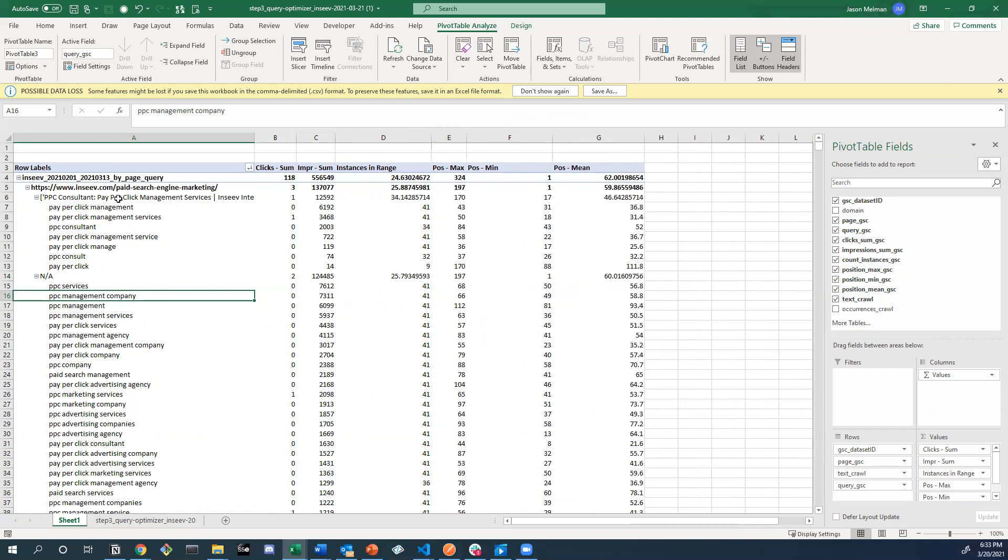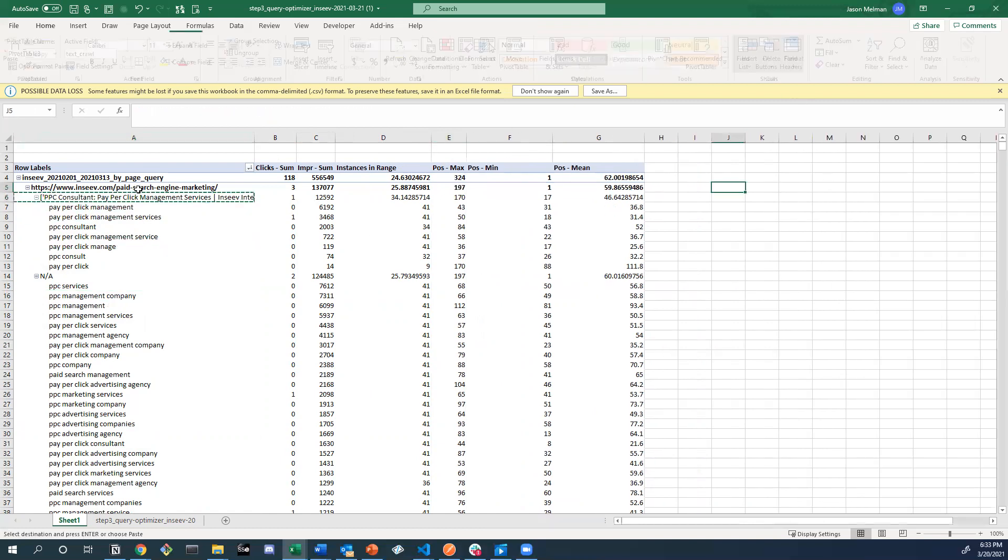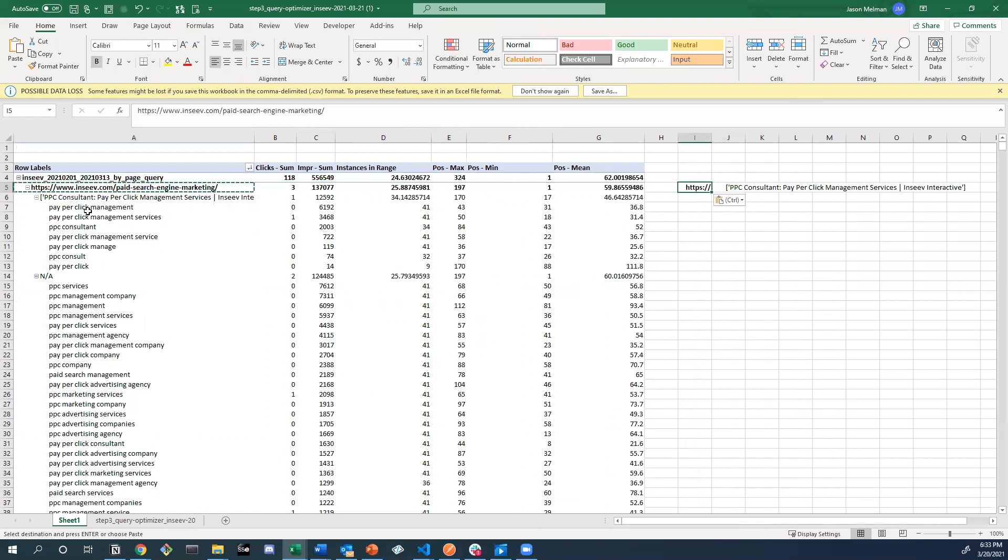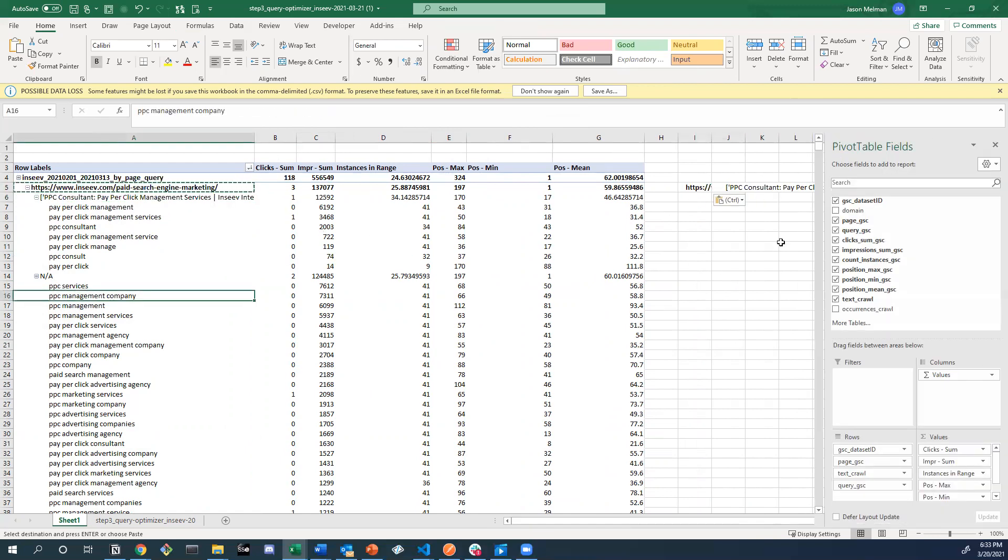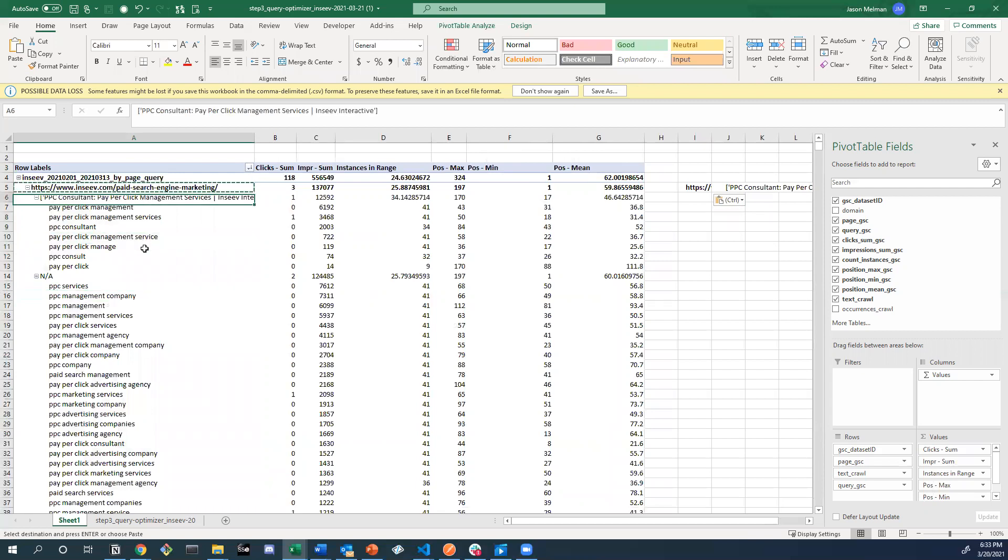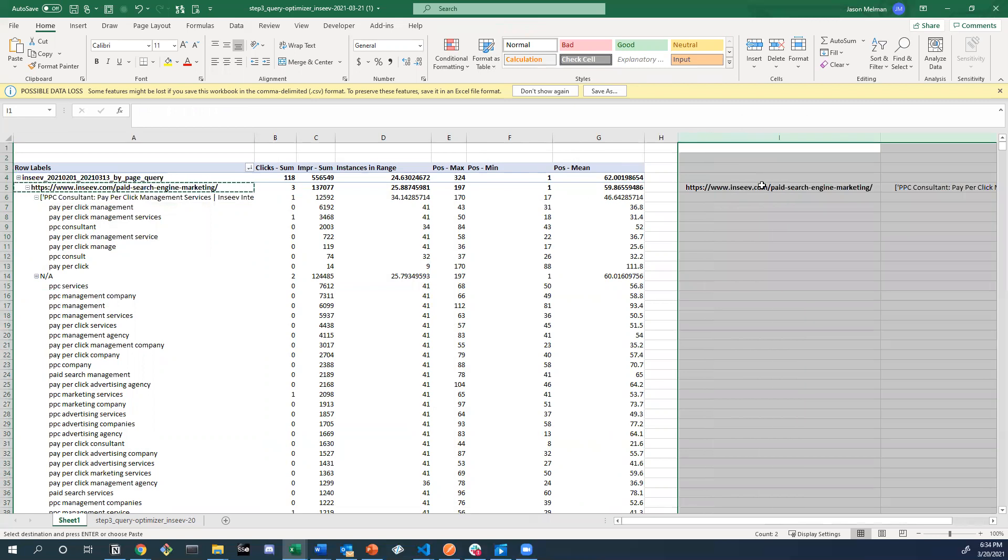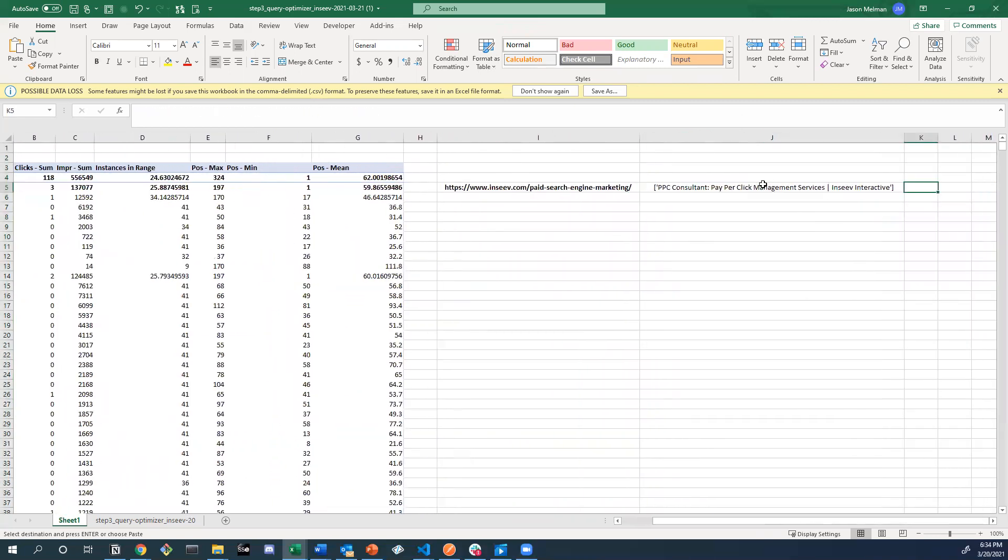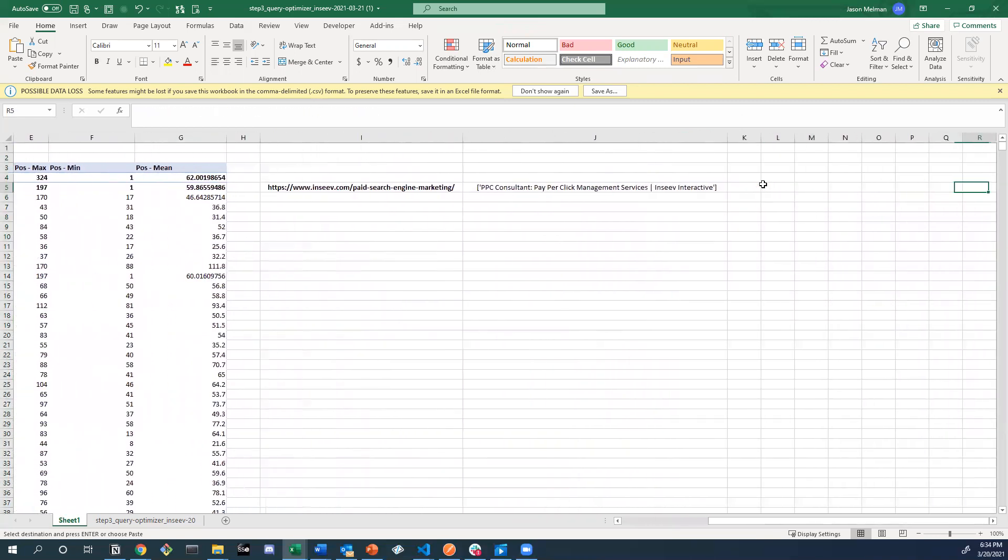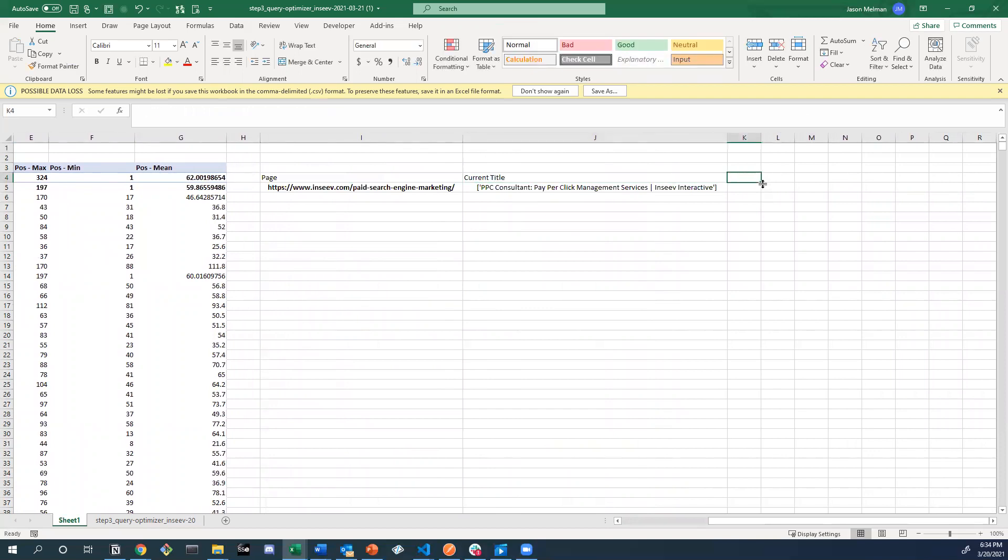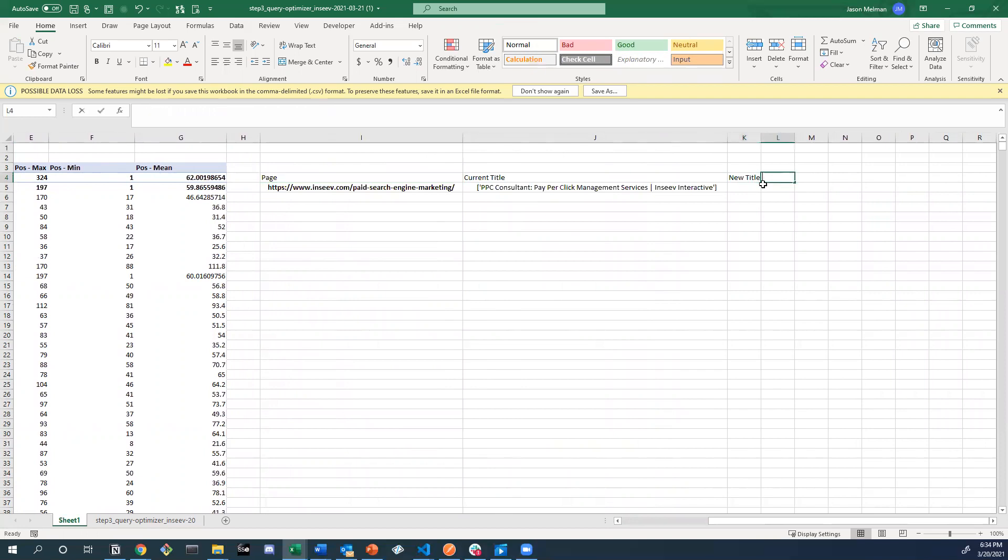So it might just come into here really quickly to re-optimize this title, say that page, this. And if we want to add company into there because it doesn't look like companies currently in the title tag itself, we could just kind of look at this. Let's say page, current title, new title, and reasoning.